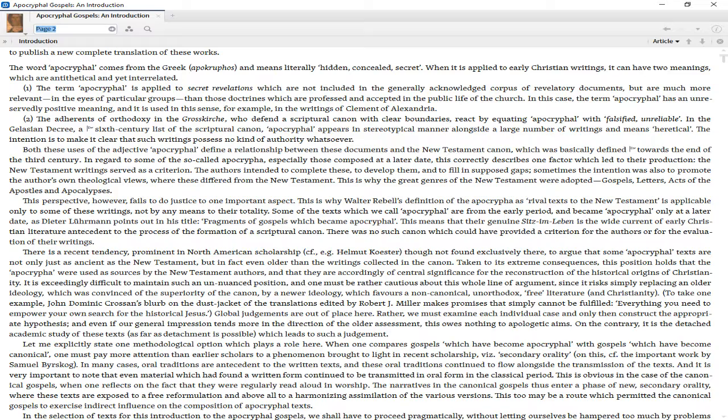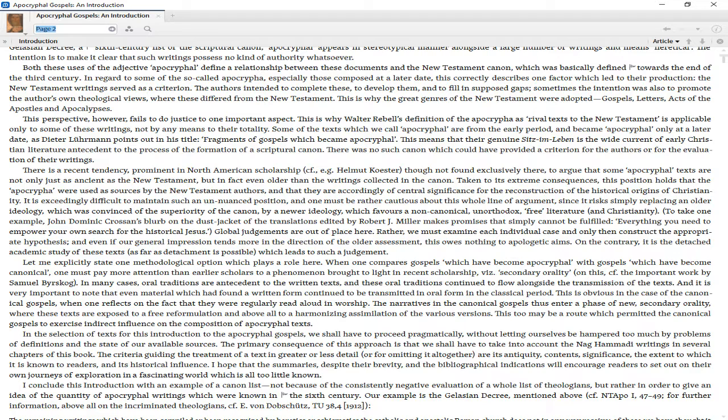Both uses of the adjective apocryphal define a relationship between these documents and the New Testament canon, which was basically defined towards the end of the 3rd century. In regard to some apocrypha, especially those composed later, this correctly describes one factor which led to their production: the New Testament writings served as a criterion. The authors intended to complete these, to develop them, and to fill in supposed gaps. Sometimes the intention was also to promote the authors' own theological views where these differed from the New Testament.